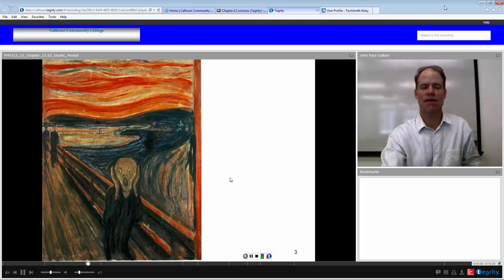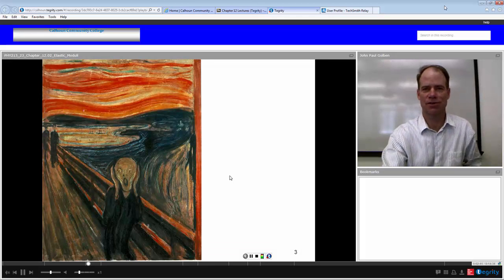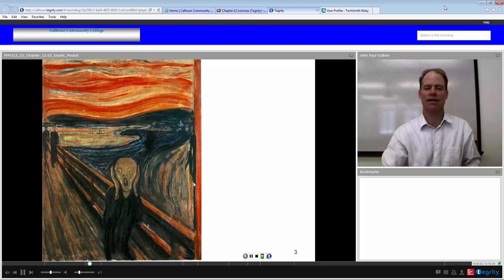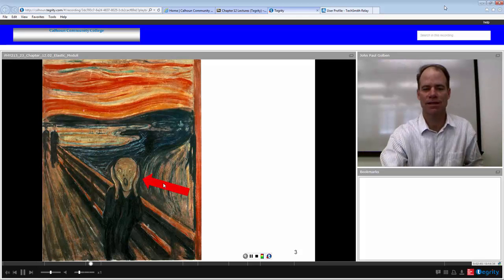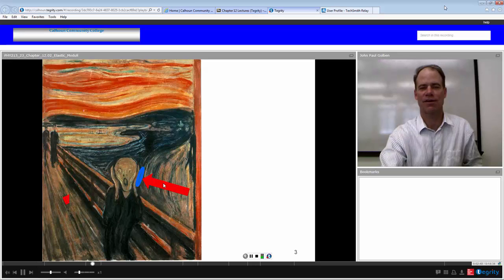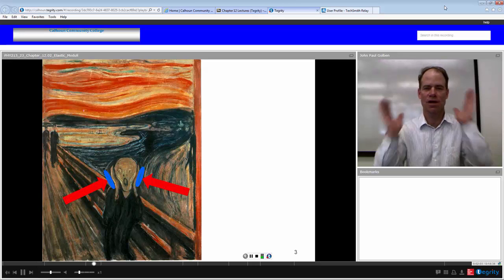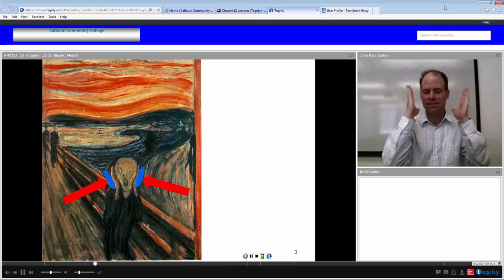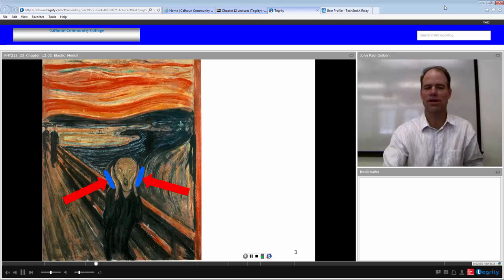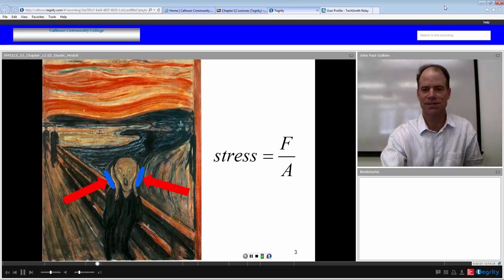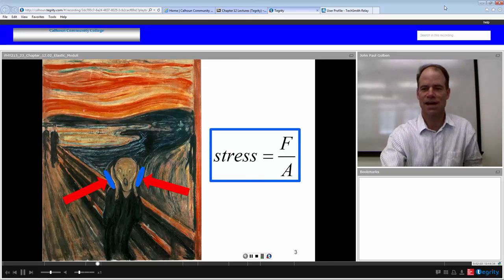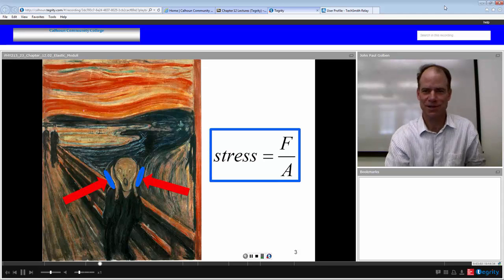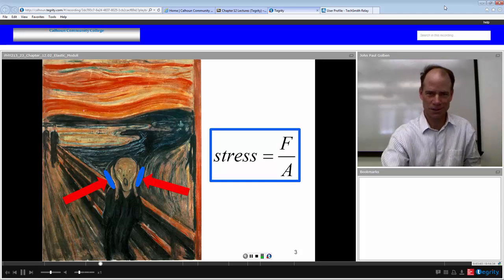This person is obviously under stress — they're applying a force on a cross-sectional area; in fact, they're applying two forces on two cross-sectional areas. A force per area is indeed a stress on each side of their hand. So that's how we define it: stress is force per area.